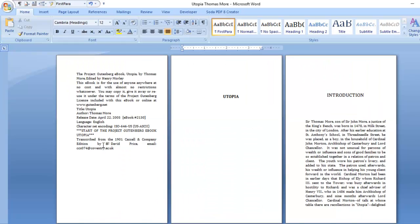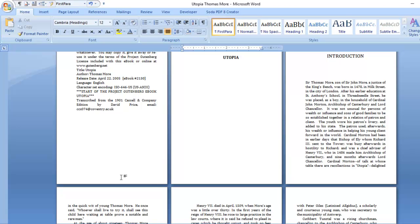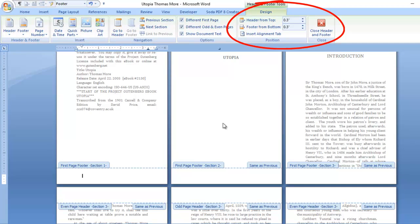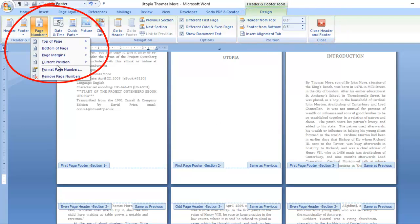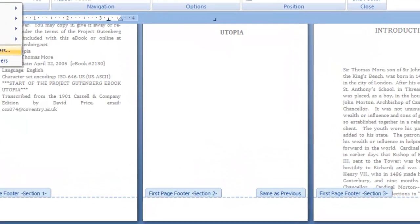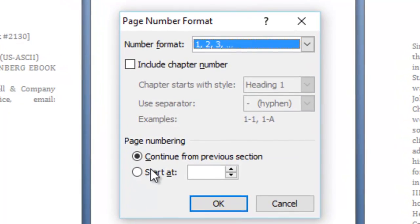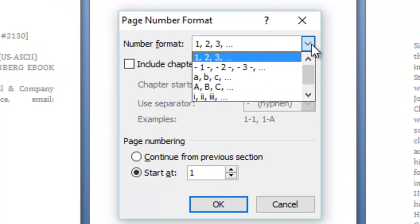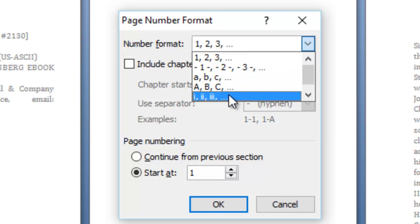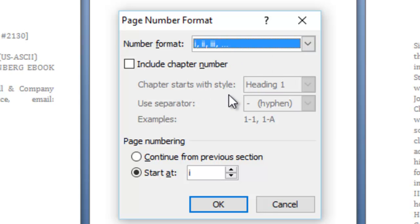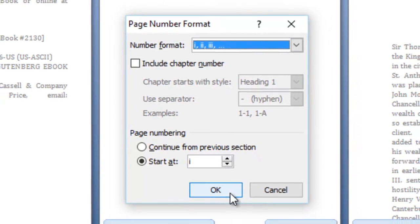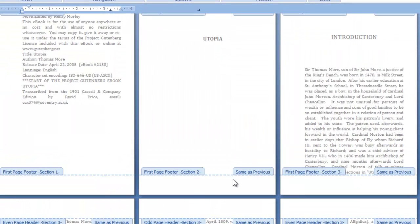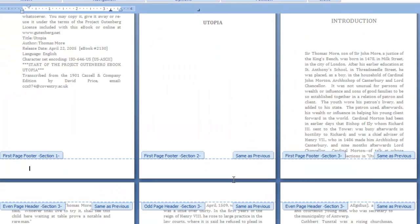I've double clicked in the footer and it's automatically opened the design toolbar which appears when you click in a header or footer. I'm going to go to page number on the left hand side and format the page numbers. I want to start at page 1, but because this is the front matter it needs to be Roman numerals.